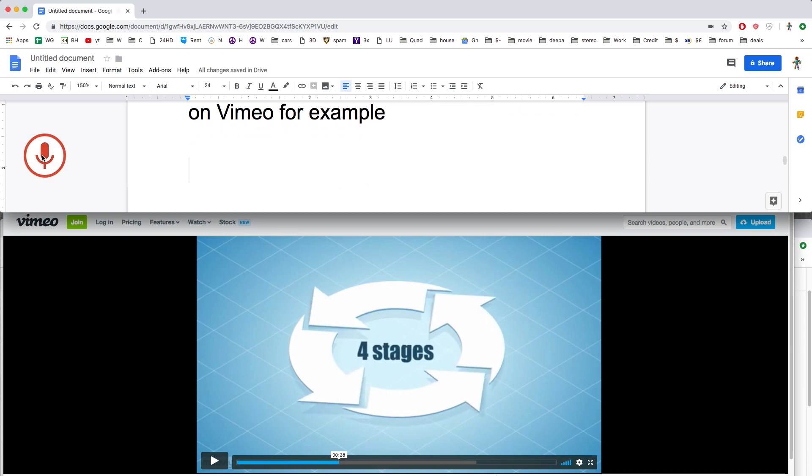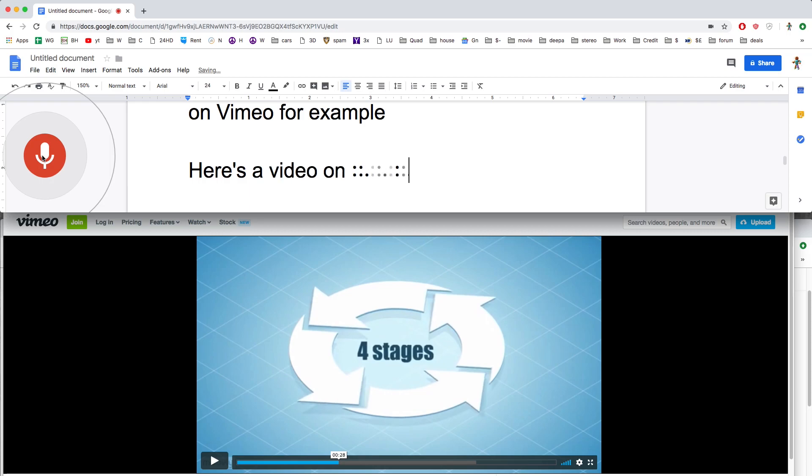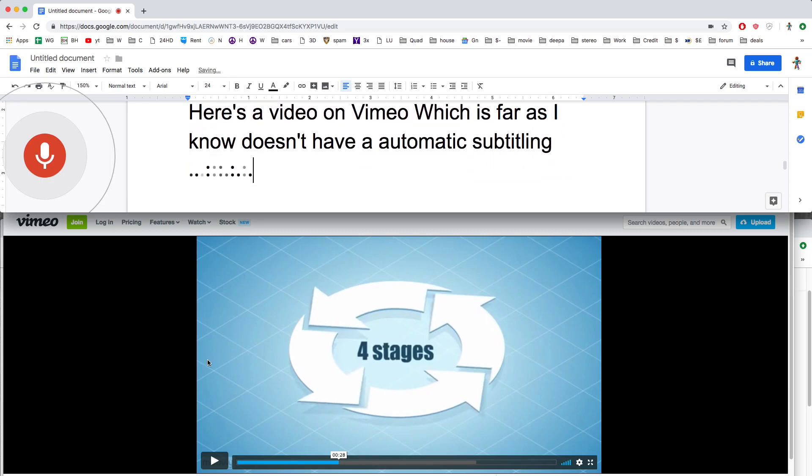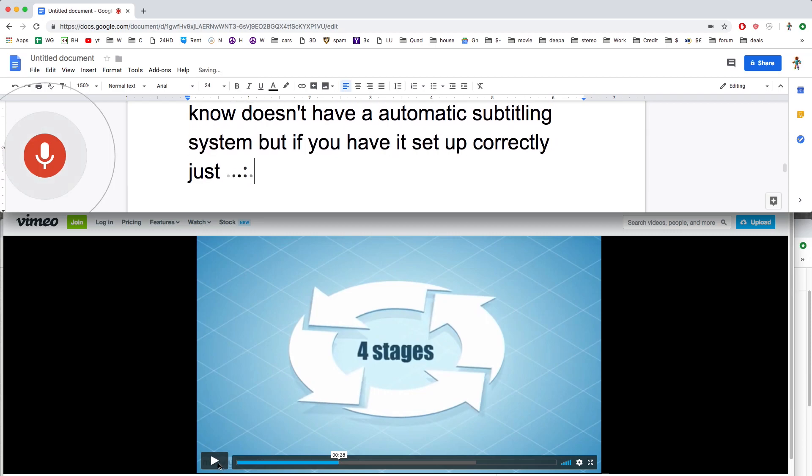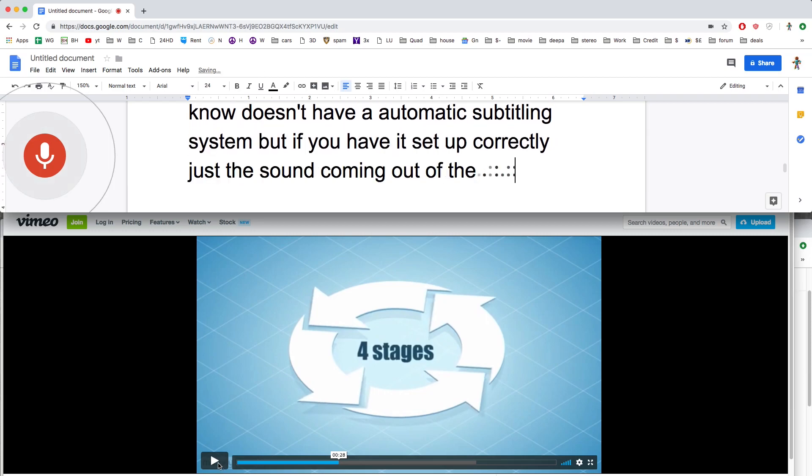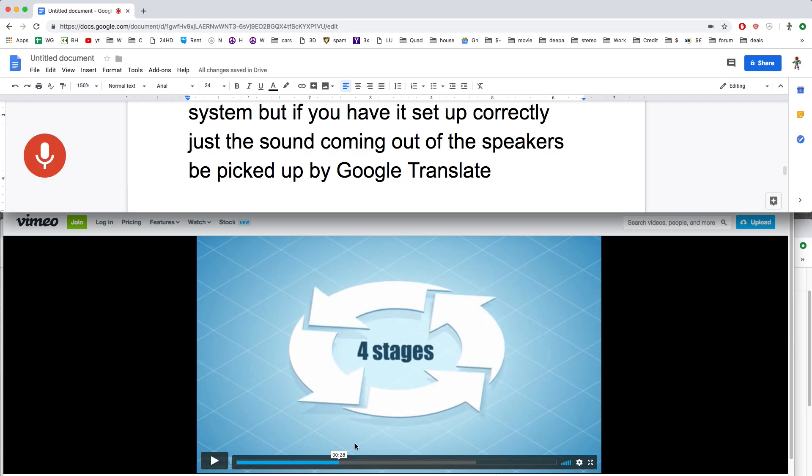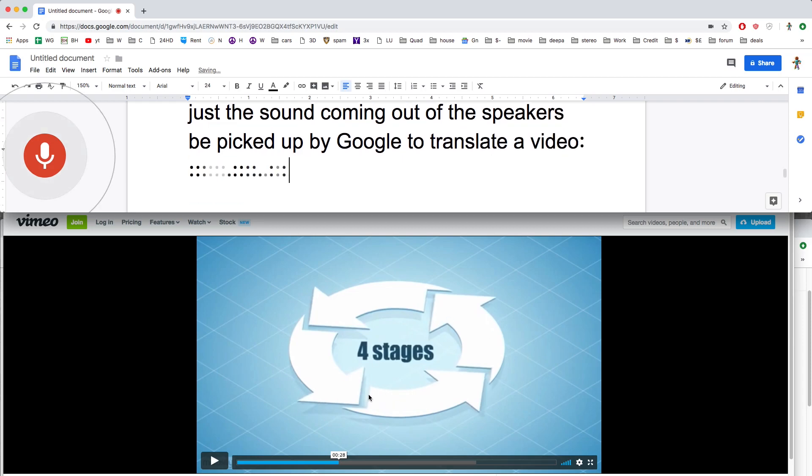Here's a video on Vimeo, which as far as I know doesn't have an automatic subtitling system. But if you have it set up correctly, just the sound coming out of the speakers can be picked up by Google's autotranslate and have a fair go at translating a video in real time. Let's try it.